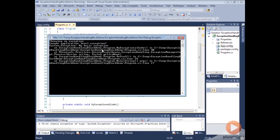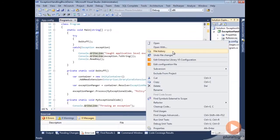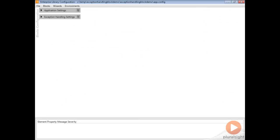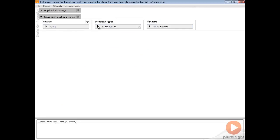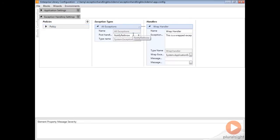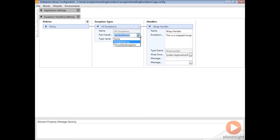I wanted to show you this because it's a pretty common mistake. We need to make sure that in our configuration we change the default. The default, you can see, is set up on our exceptions for the post-handle action to do a 'notify re-throw.' This does not automatically throw your new exception type — it's used for when we manually handle the exception. There's another method we can call instead of 'process' called 'handle exception,' and we can use this to determine whether or not we need to re-throw. In cases where we're using 'process,' most of the time we just want to use 'throw new exception.'